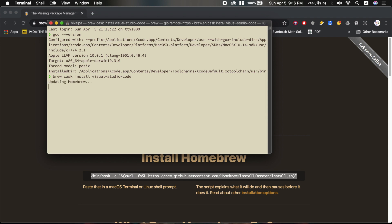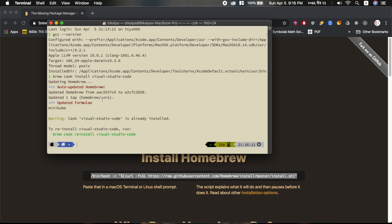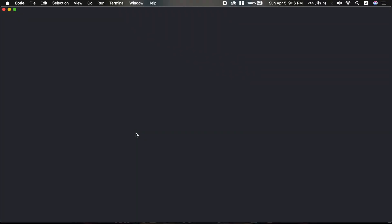I think it will say already installed — let's see. Yeah, Visual Studio Code is already installed. Now let's open Visual Studio Code.